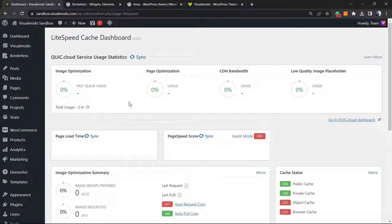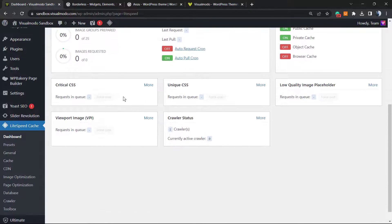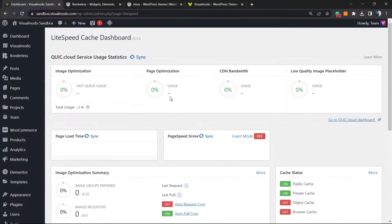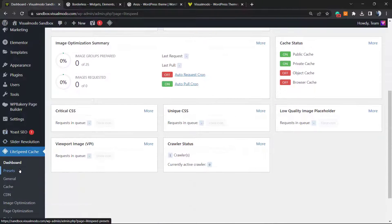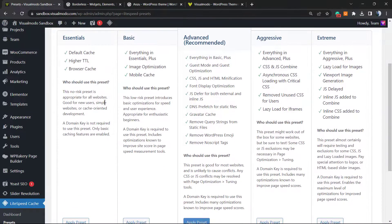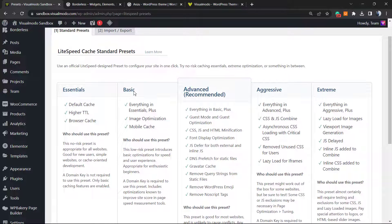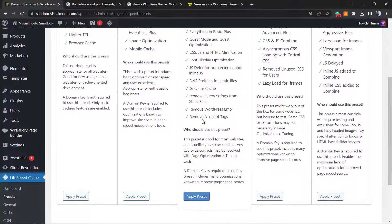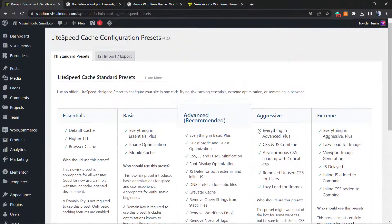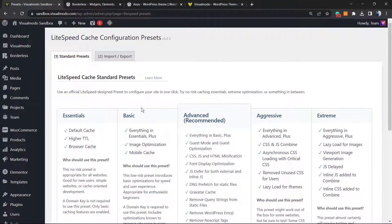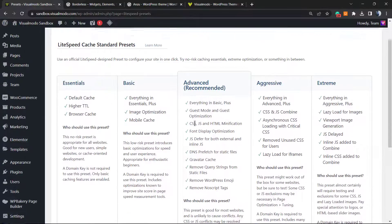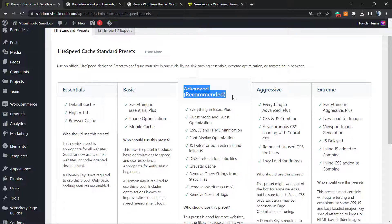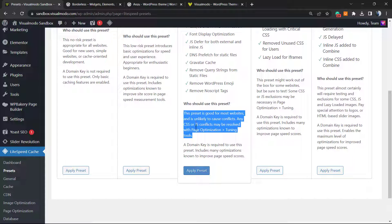This is the dashboard. We have a cloud server option in case you want to enable your site to a cloud, but this isn't very needed. We can see some presets: we have Essential, Basic, Advanced that is the recommended one, Aggressive, and Extreme. What I can do right here is very simple. In the case that I want to activate the Advanced preset, which is the recommended one, this preset is good for most websites and it's unlikely to cause conflicts.